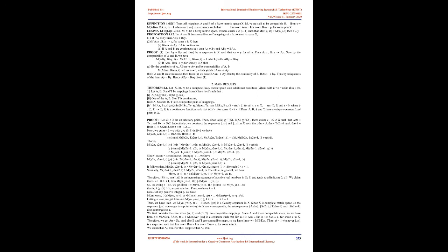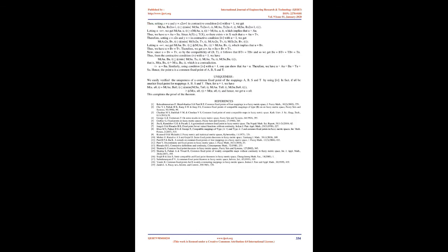Then, setting x = u and y = x_{2n+1} in contractive condition (4) with λ = 1, we get M(Au, Bx_{2n+1}, t) = min{M(Su, Tx_{2n+1}, t), M(Au, Tx_{2n+1}, t), M(Su, Bx_{2n+1}, t)}.